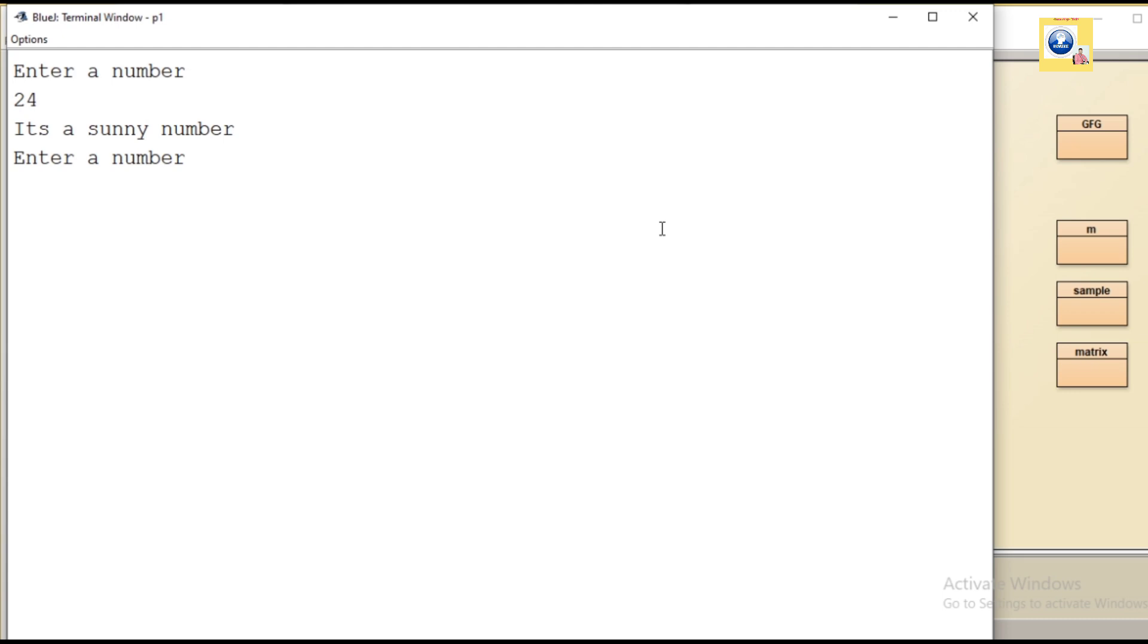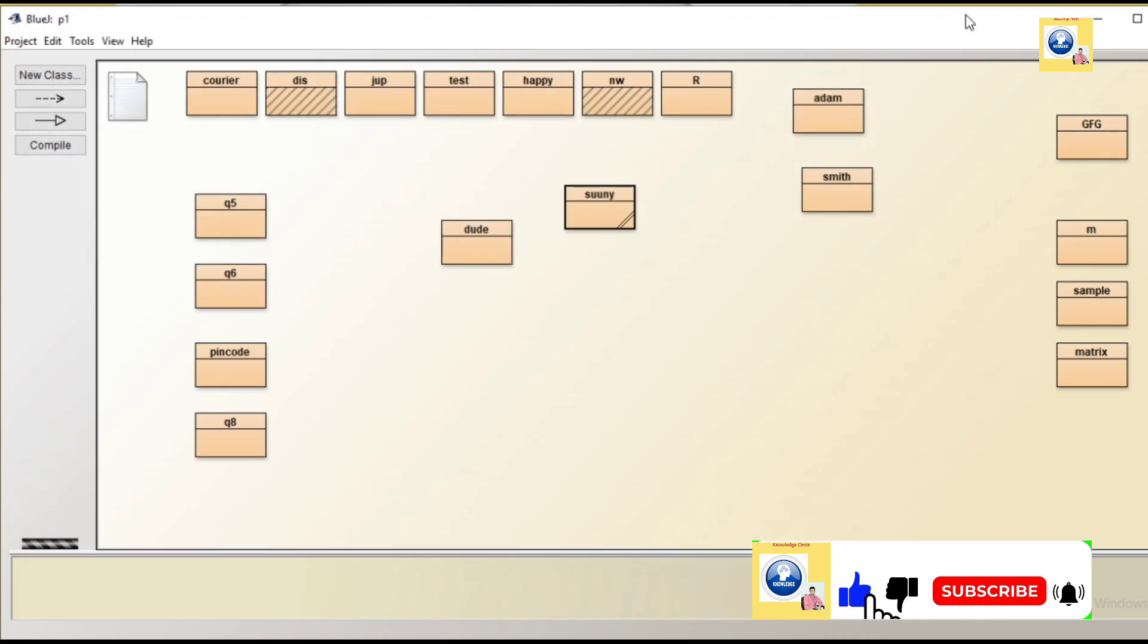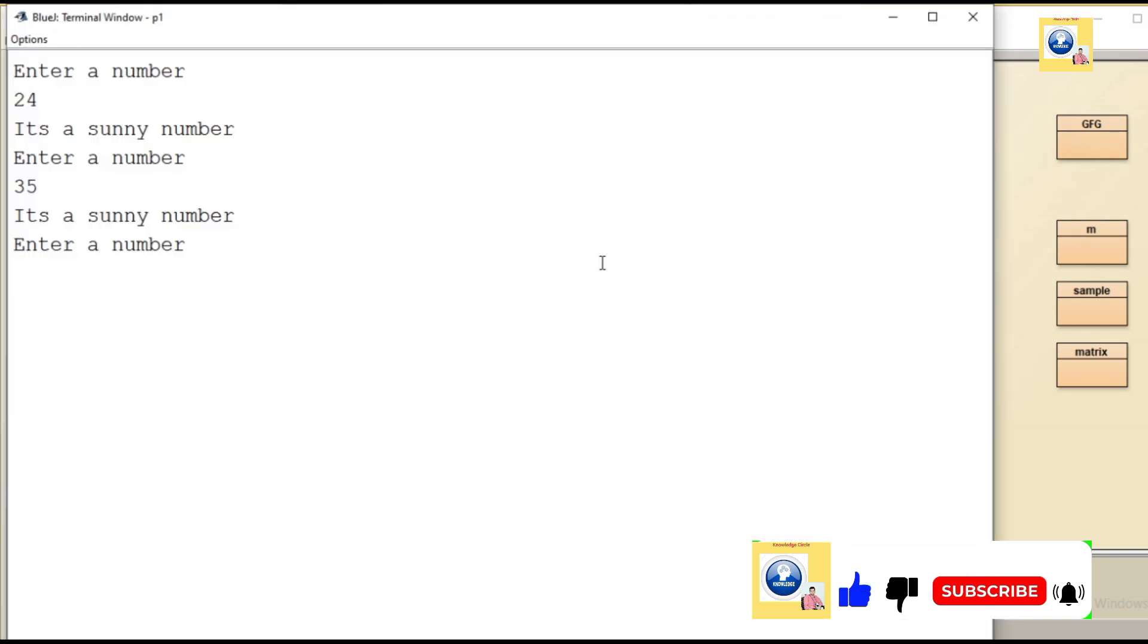Similarly, we will re-execute the program and give another value like 35. It's a sunny number because the next number is 36, which is a perfect square. Now we will give any other value: 36. It's not a sunny number.